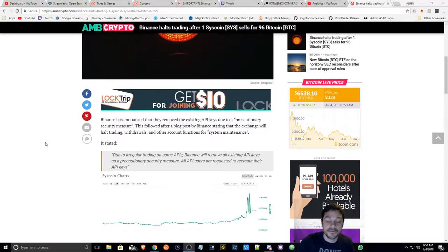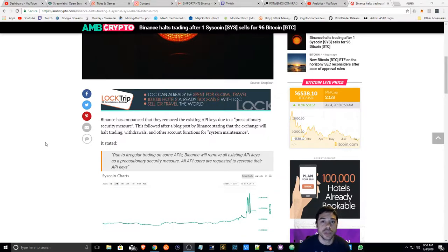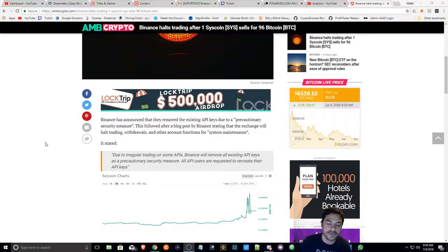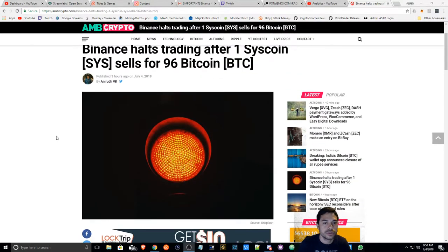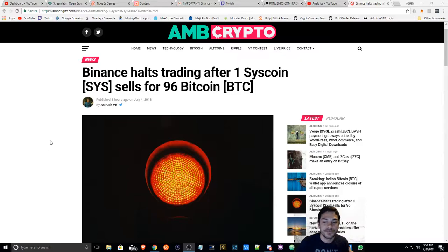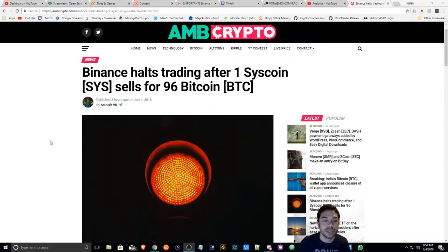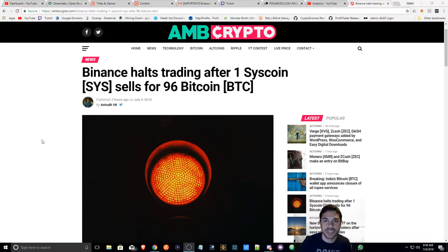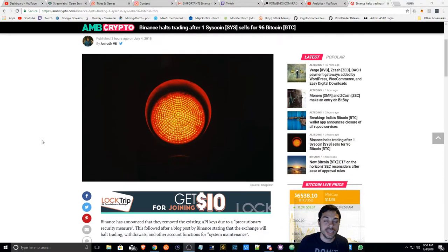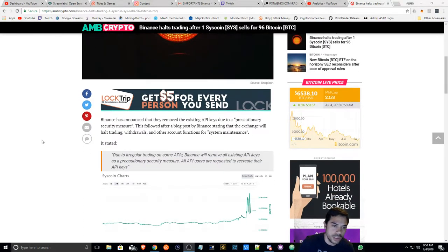Here I have a follow-up with that incident that happened yesterday with Syscoin on Binance Exchange. Here I found a great article that goes through basically a little bit more detail of what happened. I'm going to go through this article and I'm going to leave the article link in the description below this video.